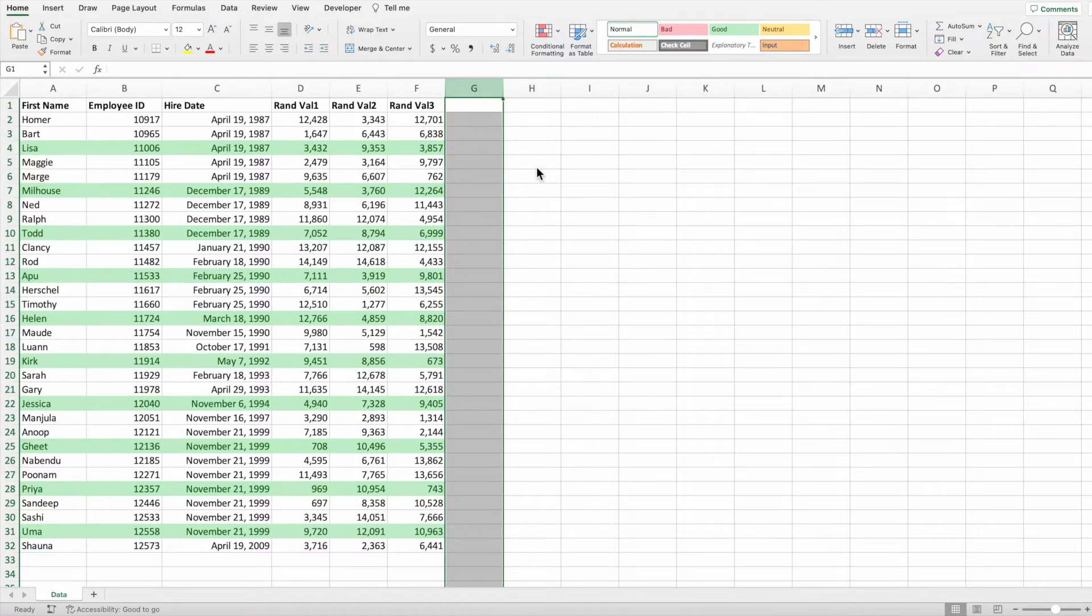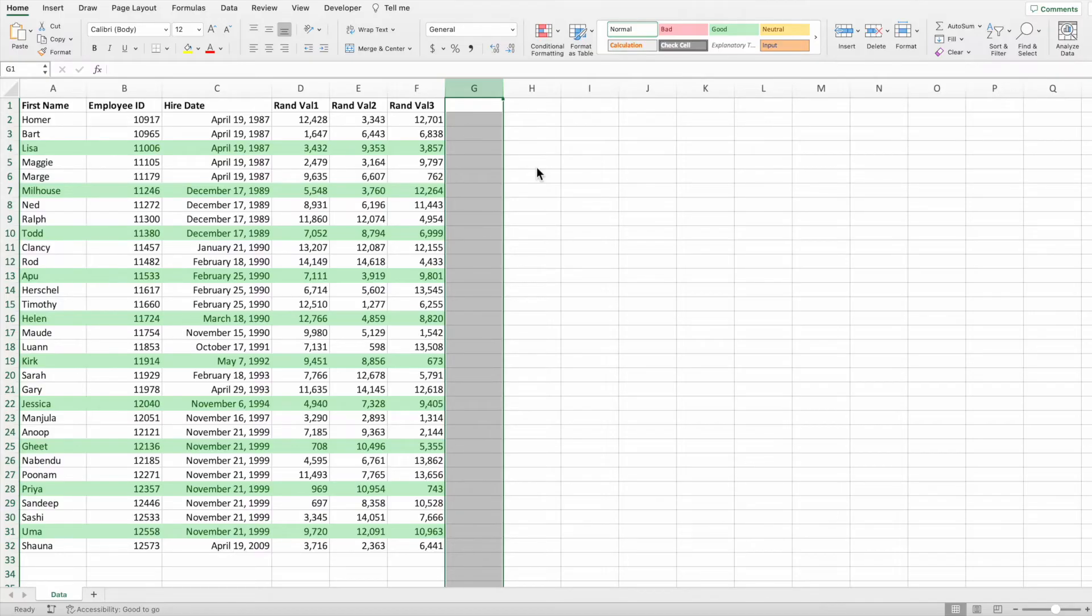This shows how an equation with conditional formatting can provide more flexibility than a table if that's what your report needs.